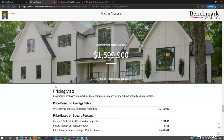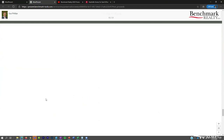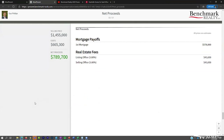Then we address the big question: how much money will the seller walk away with? The net proceeds sheet lets you break down costs — taxes, fees, escrow costs, repairs — and you can run up to three scenarios. For example: as-is, or after updating the kitchen or landscaping. Agents also use this when working out offer numbers — plug in the offer price instead of list price to show clients exactly what they'll walk away with.